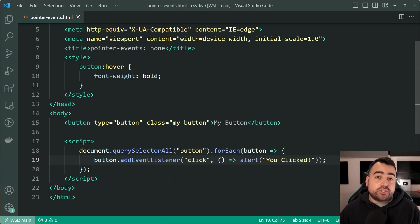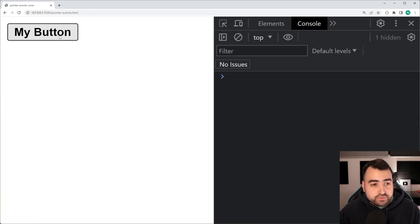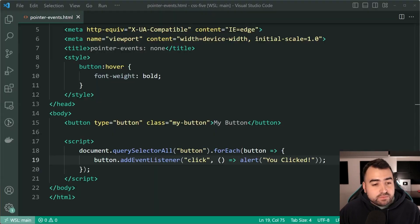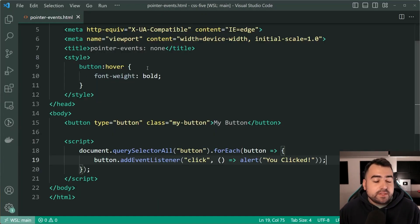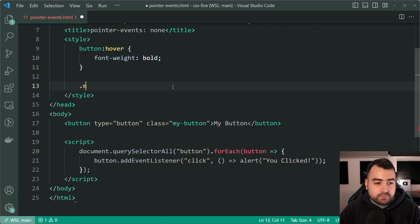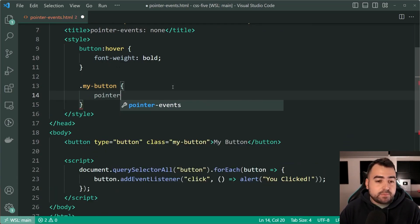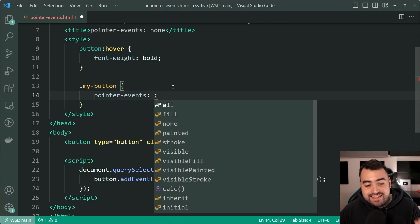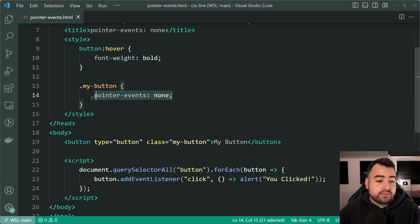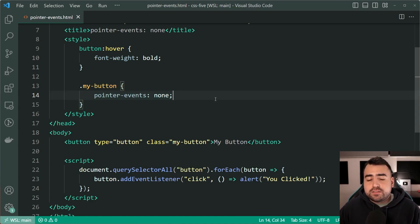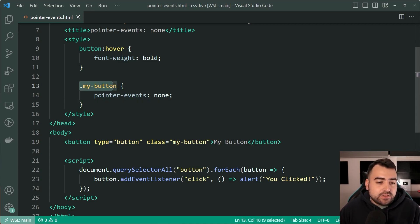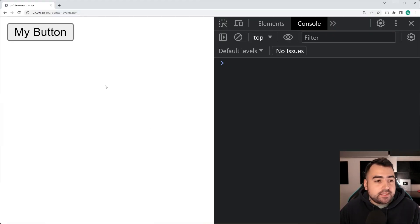Now let's explore the pointer-events property. Like I just showed you, it's going to have a bold color, sorry, a bold font weight. You click on it and it shows the message. So going back inside VS Code here, let's now target the class of my-button, then say here pointer-events and then say none. So none is probably the most popular value that you can set against this here. And it's going to essentially disable any pointer related activity against your button. If I save this, go back in the browser here.